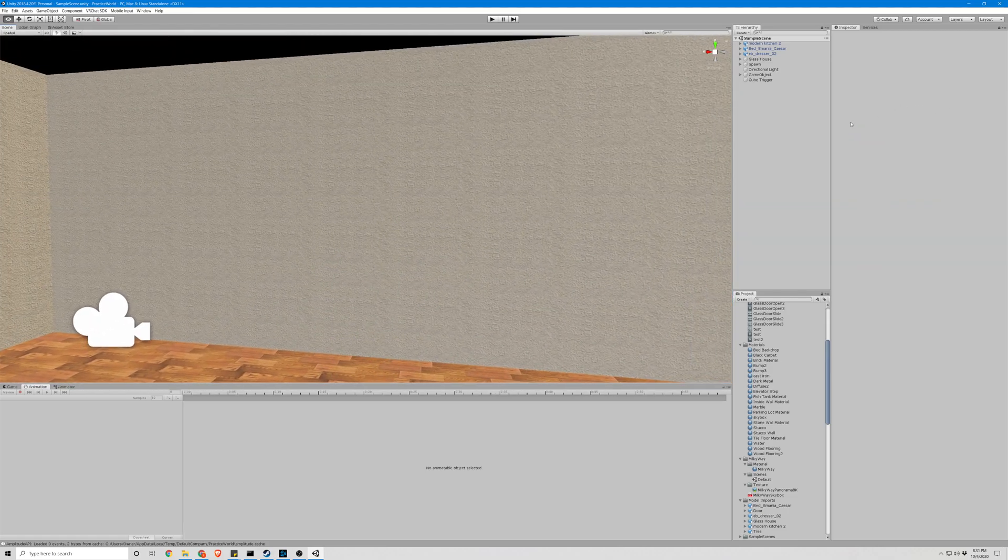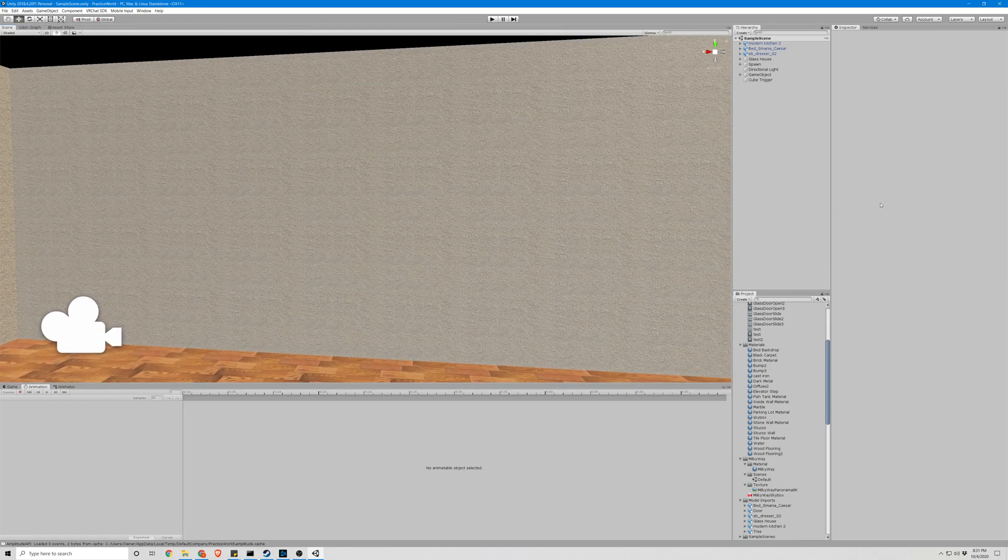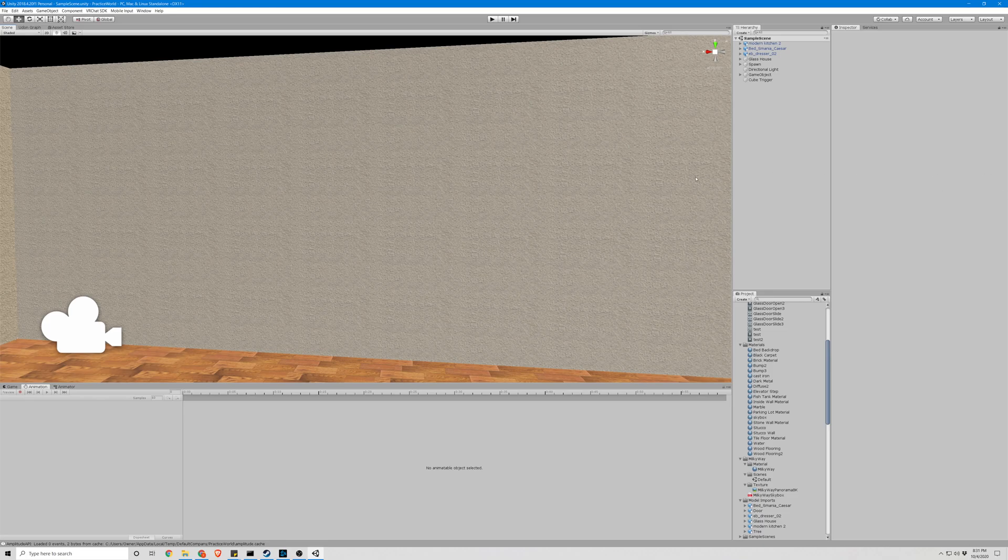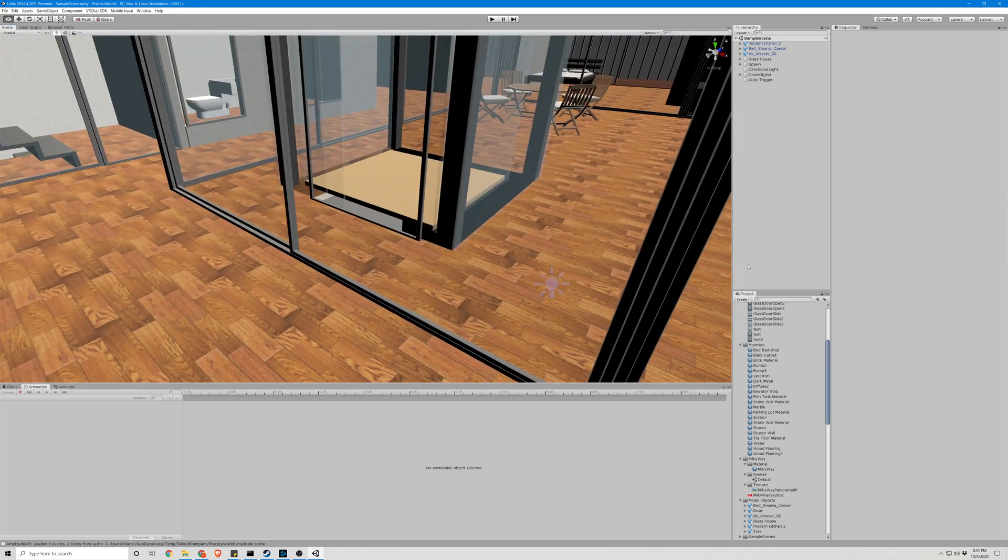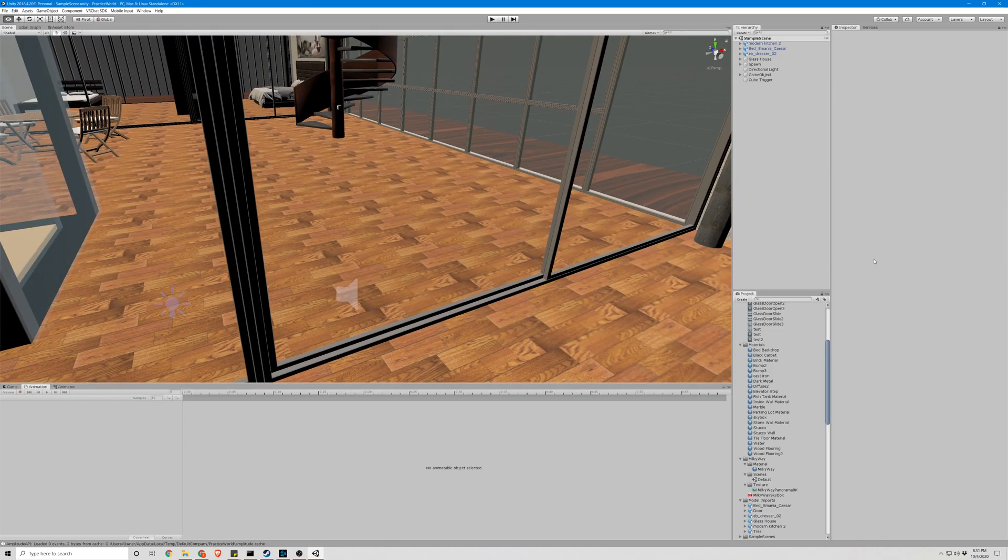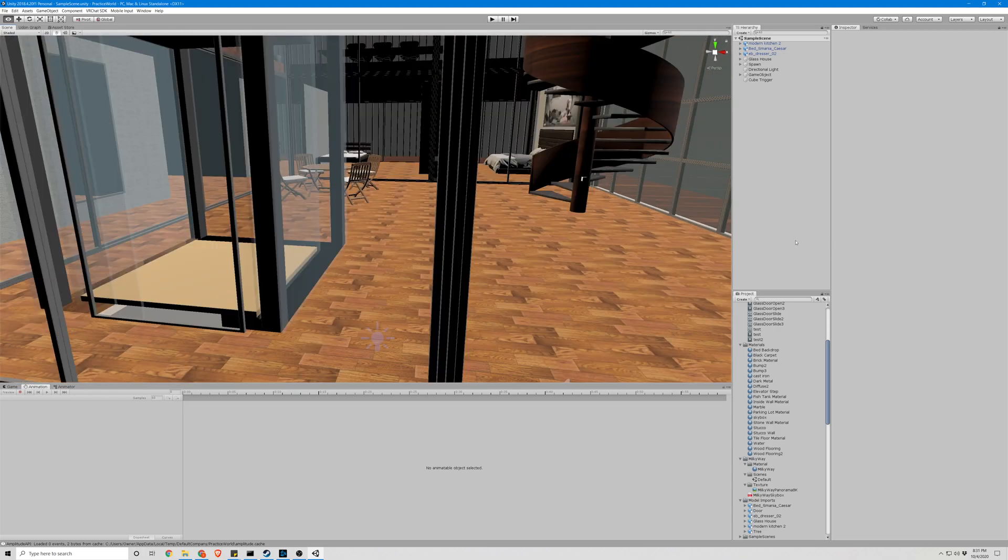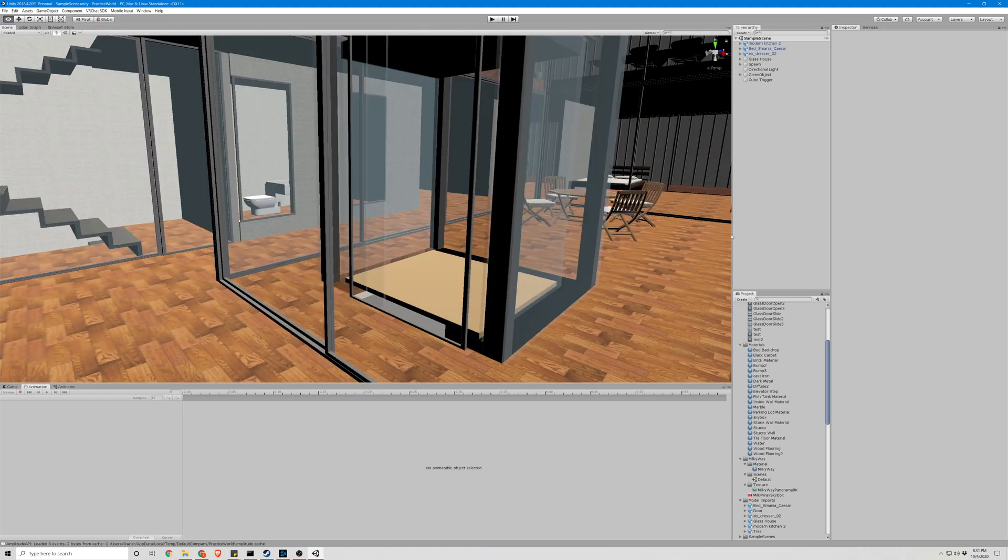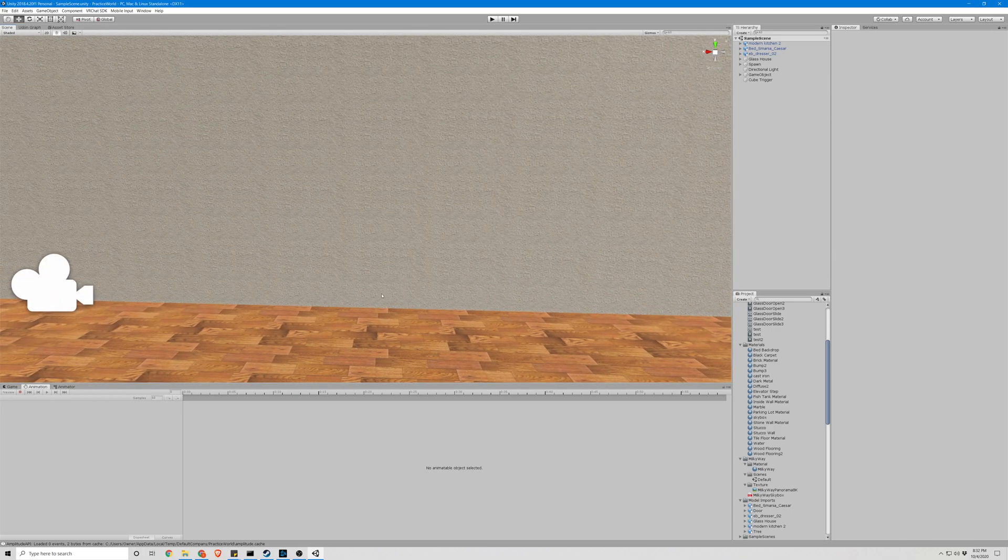First things first, when you're texturing repeating patterns like walls, floors, beds, anything like that, you're gonna want something called a seamless texture.